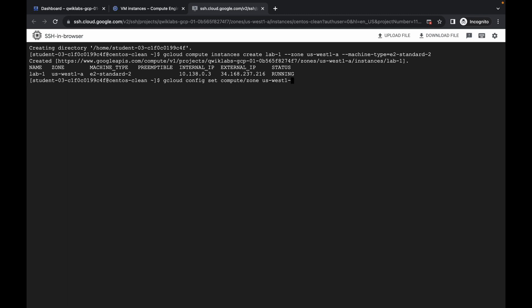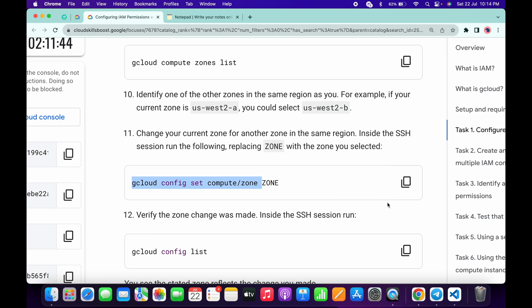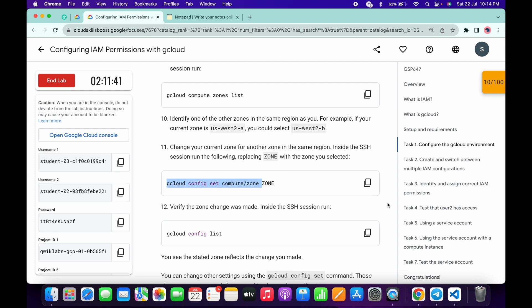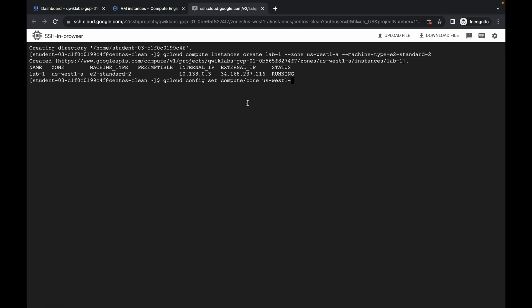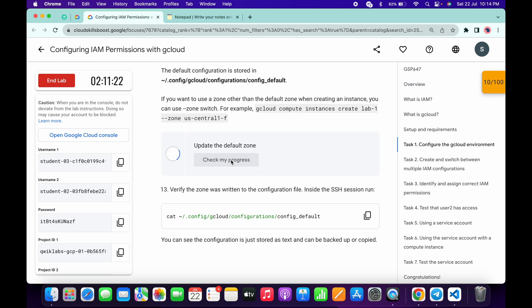We have three options: b, c, and d. For example, if your zone is us-east1-c, your options are a, b, and d. I recommend you do not choose zone 'a' as the updated zone, because whenever we choose 'a' we face the issue on task number six. For me I'm going with 'b', then hit Enter. It's done — click the checklist and you will get a score.